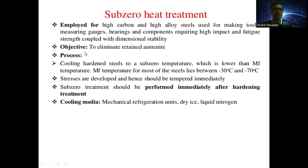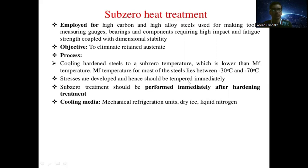Sub-zero heat treatment is employed for high carbon and high alloy steel used for making tools, measuring gauges, bearings, and components requiring high impact and fatigue strength coupled with dimensional stability. The objective is to eliminate retained austenite. The process involves cooling the hardened steel to a sub-zero temperature below the martensite finish (Mf) temperature, which for most steels lies between −30°C to −70°C. Stresses are developed and hence the component should be tempered immediately. Sub-zero treatment should be performed immediately after hardening. Cooling media include mechanical refrigeration units, dry ice, and liquid nitrogen.